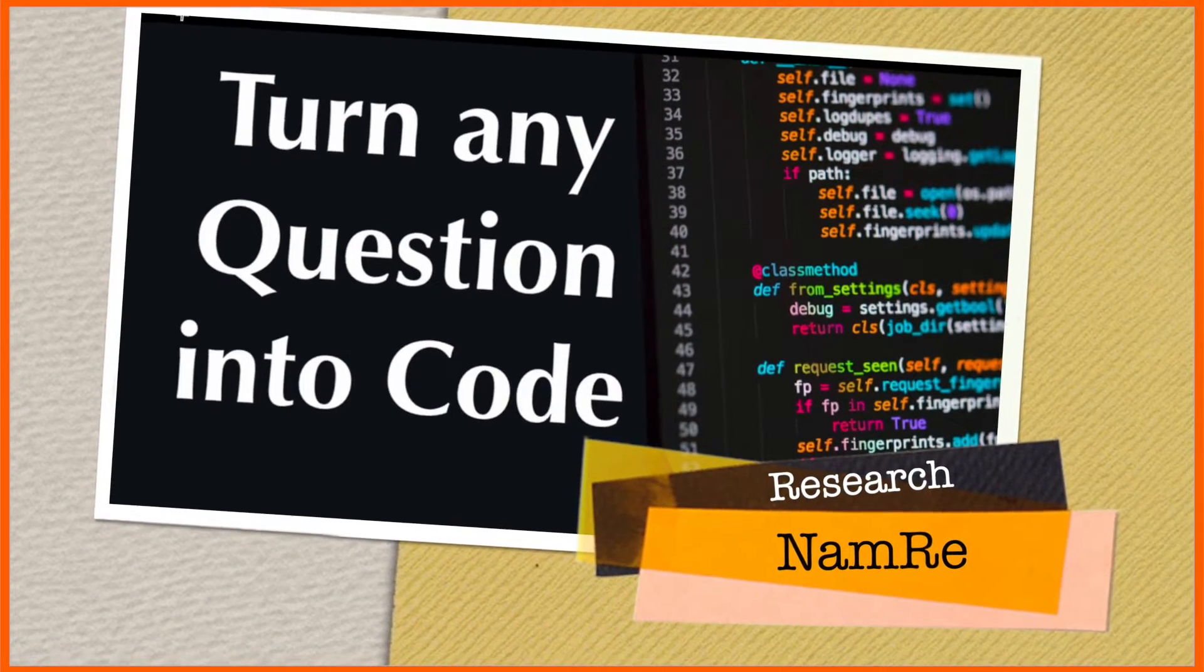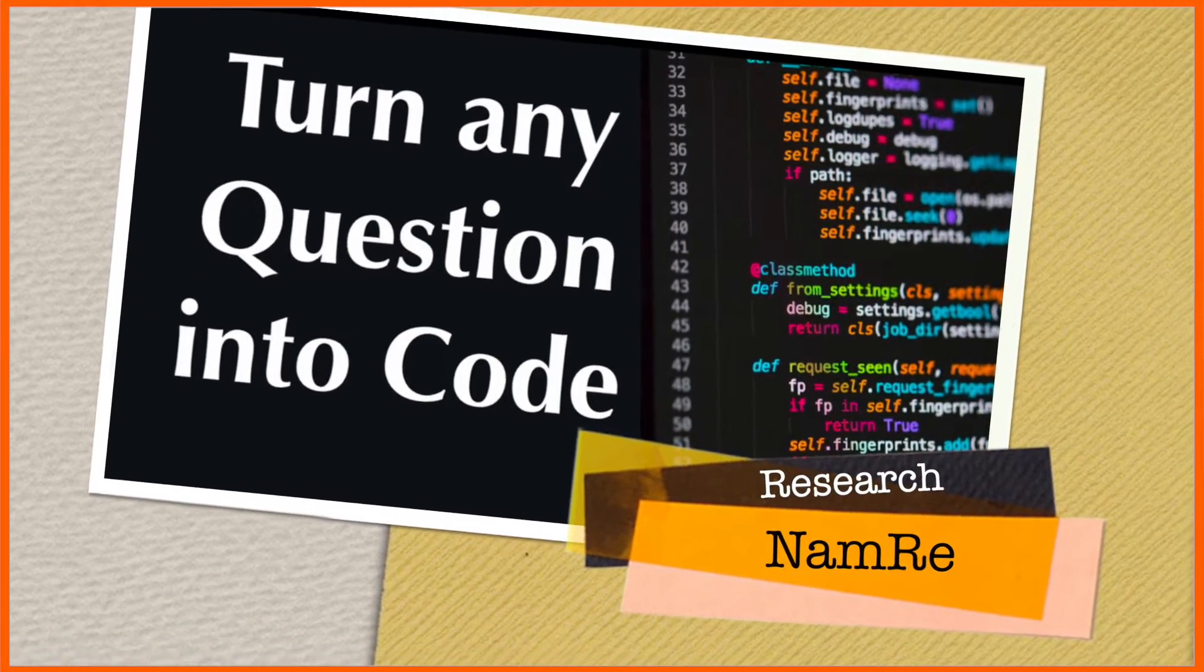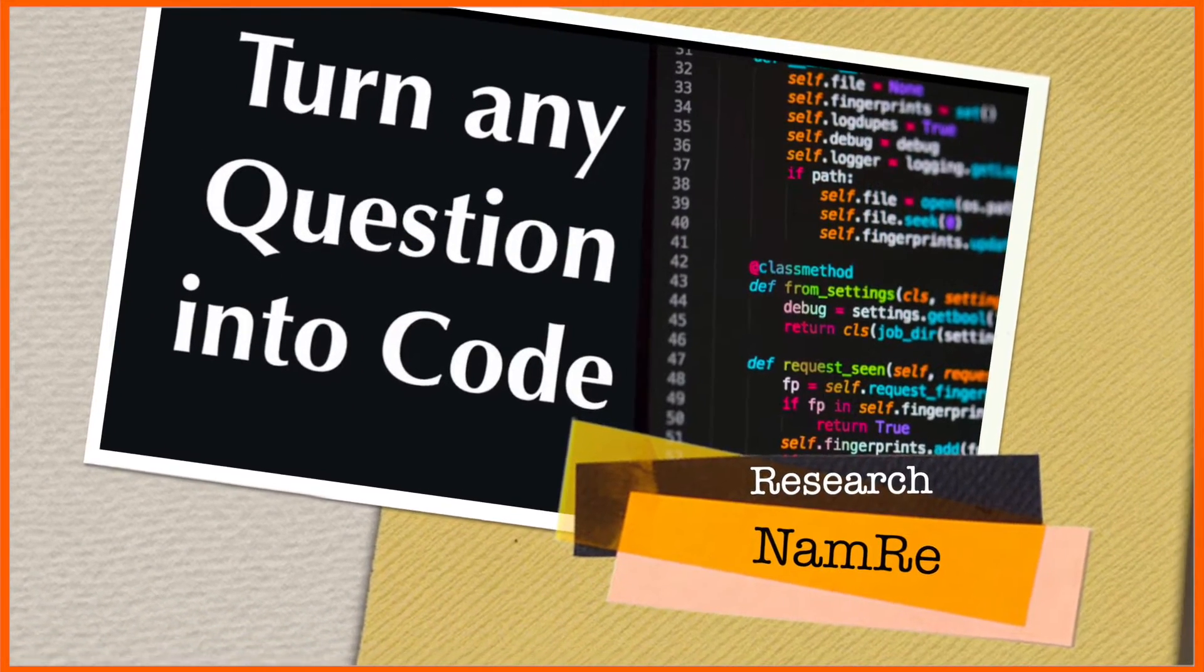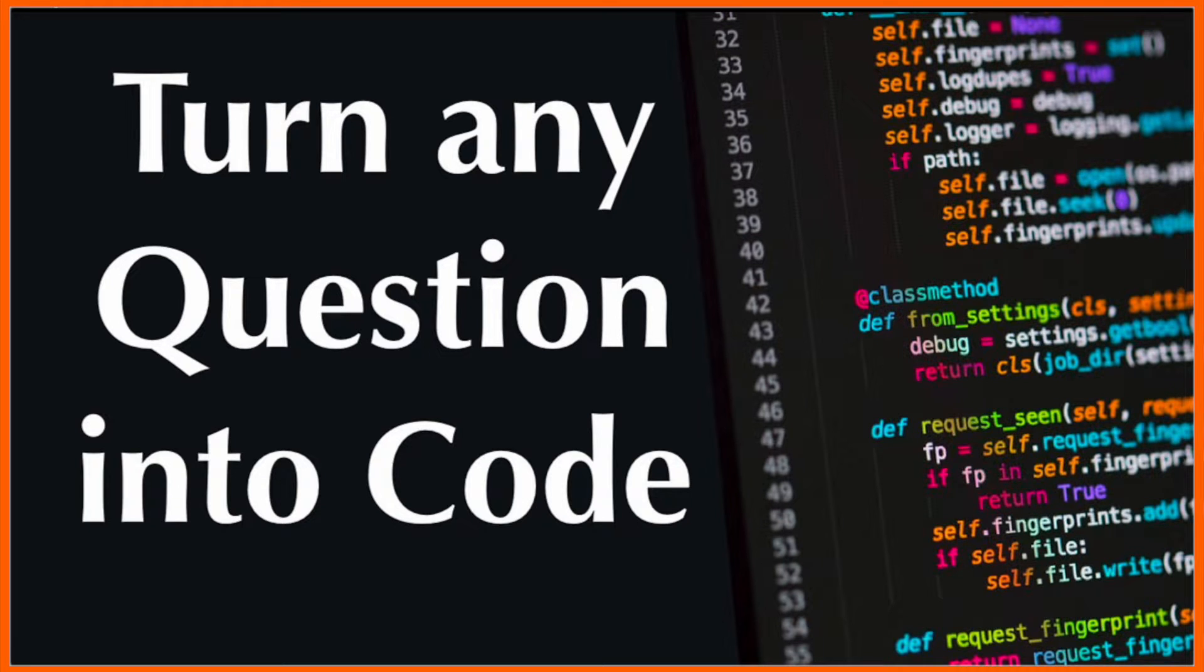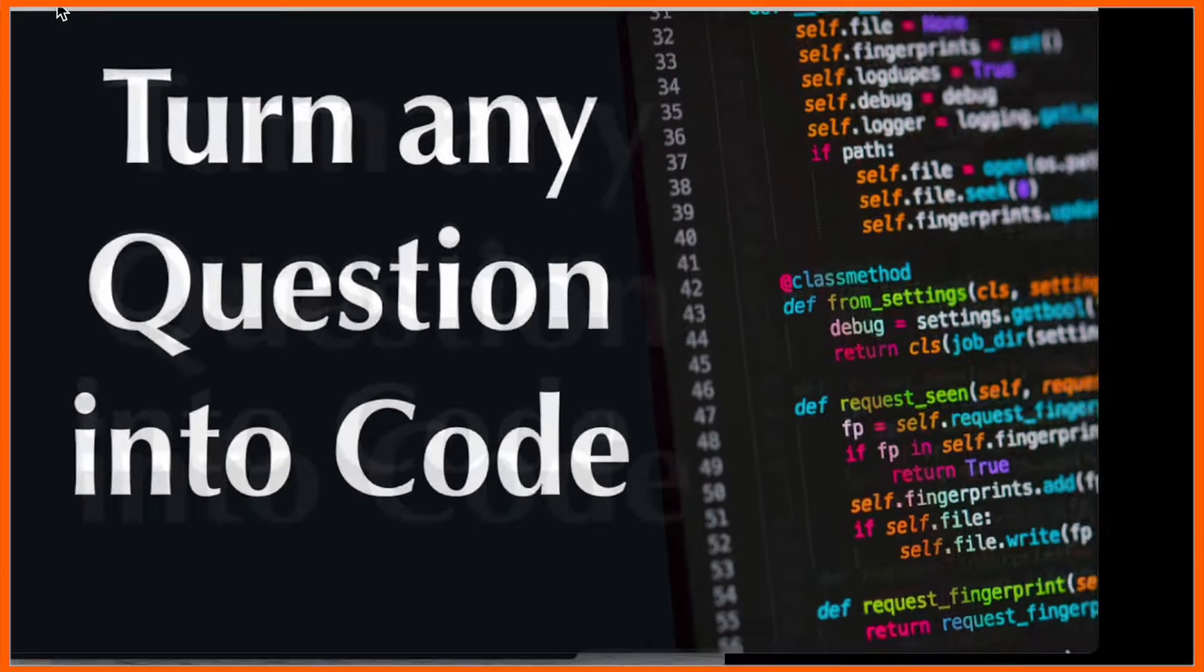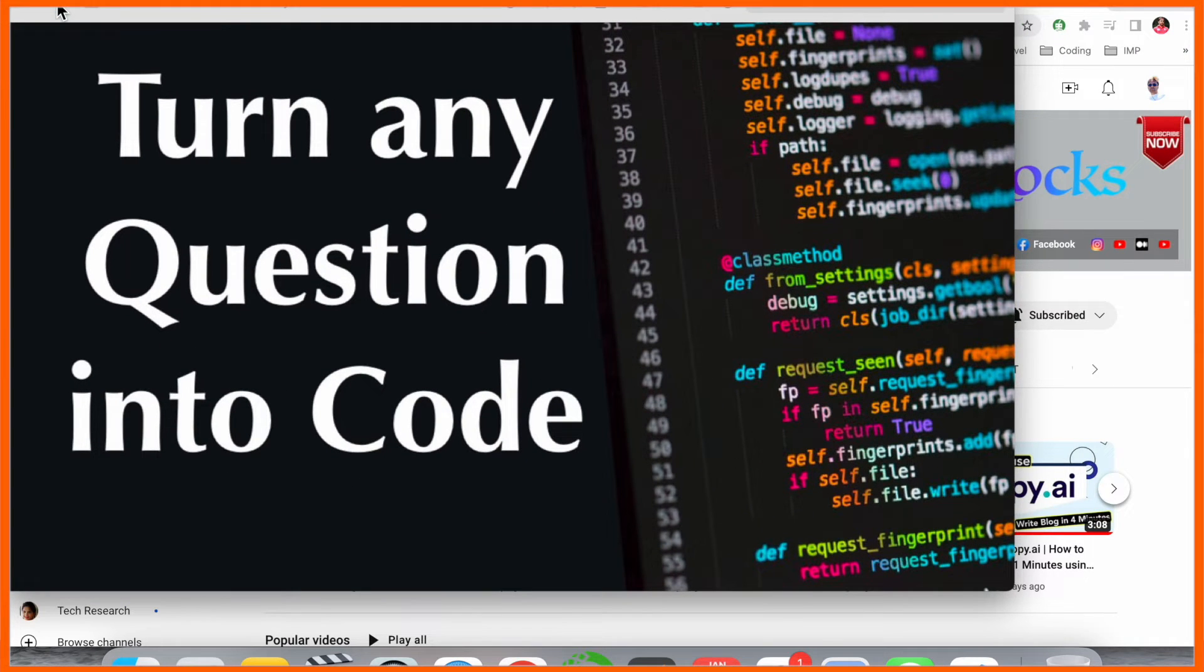Hey guys, welcome to Research Rocks. In this video, we will see how to turn any question into code format using an extension that's available on Visual Studio Code. We'll see a demonstration of how to download and use it.